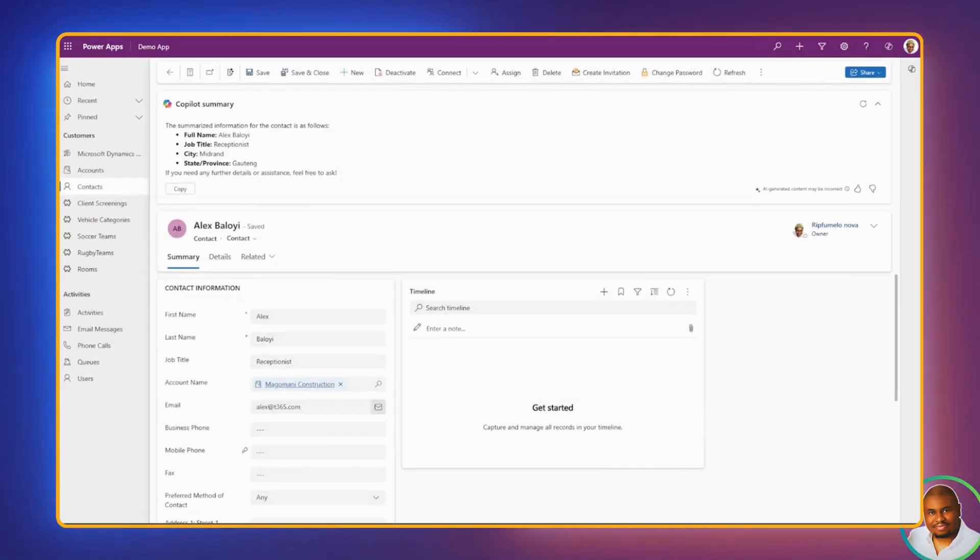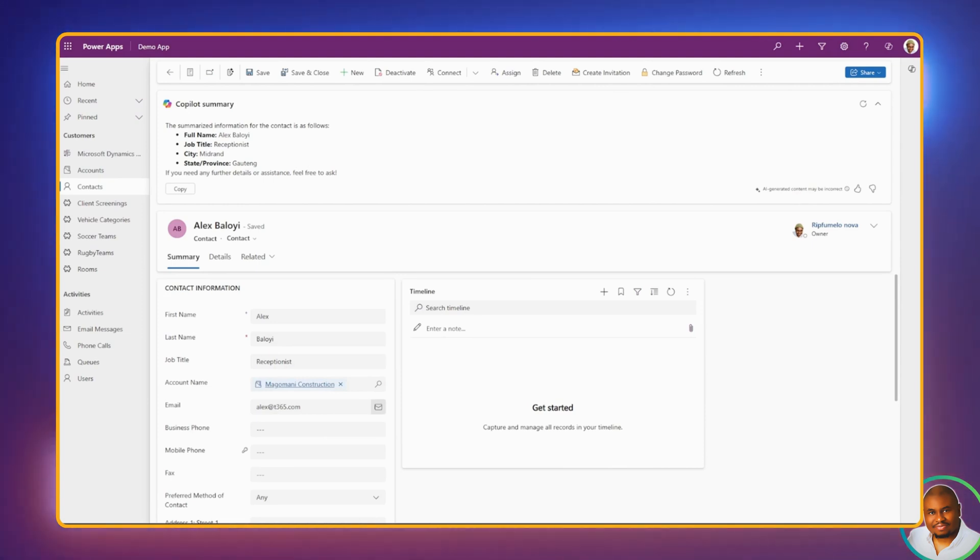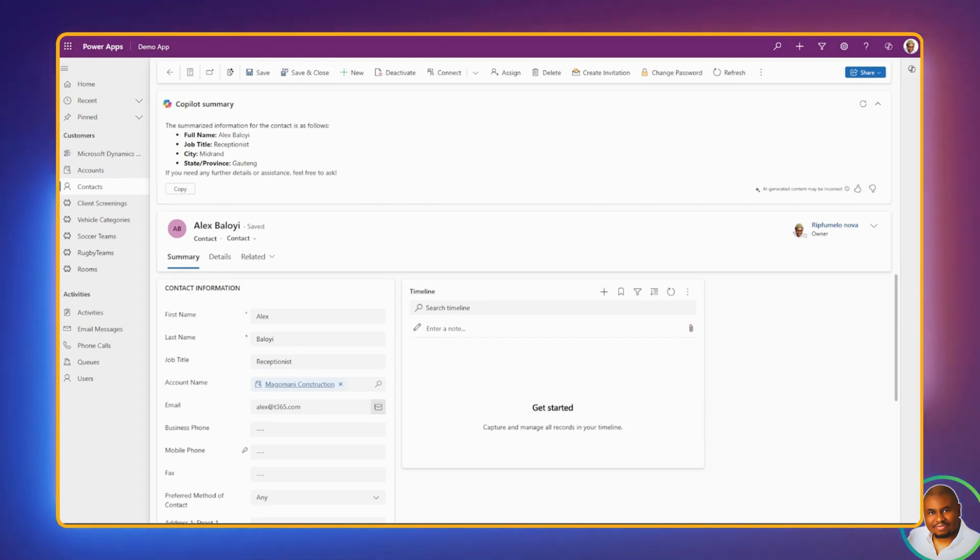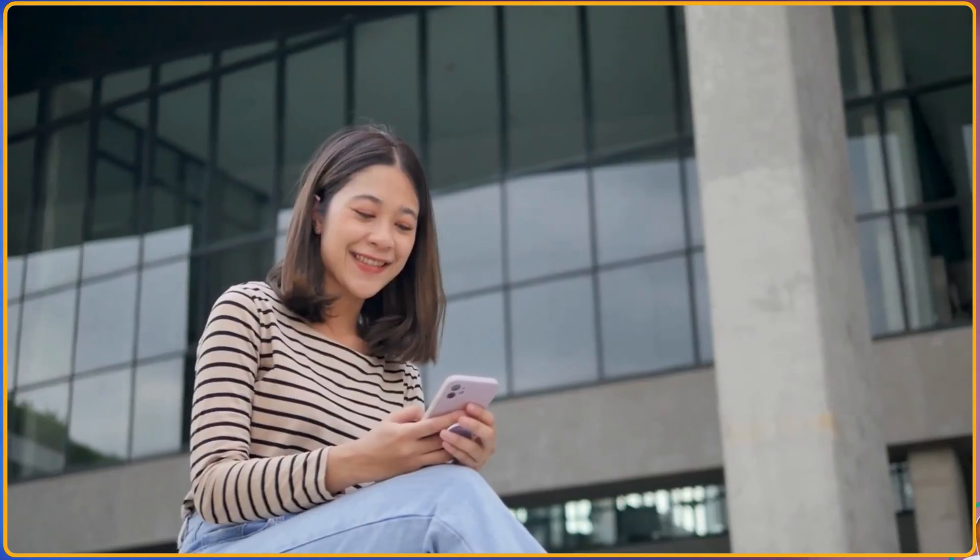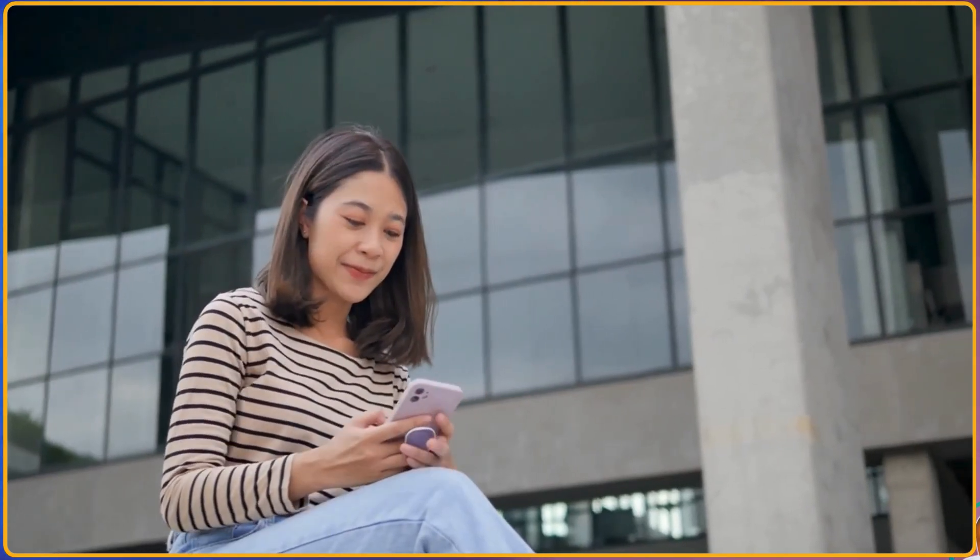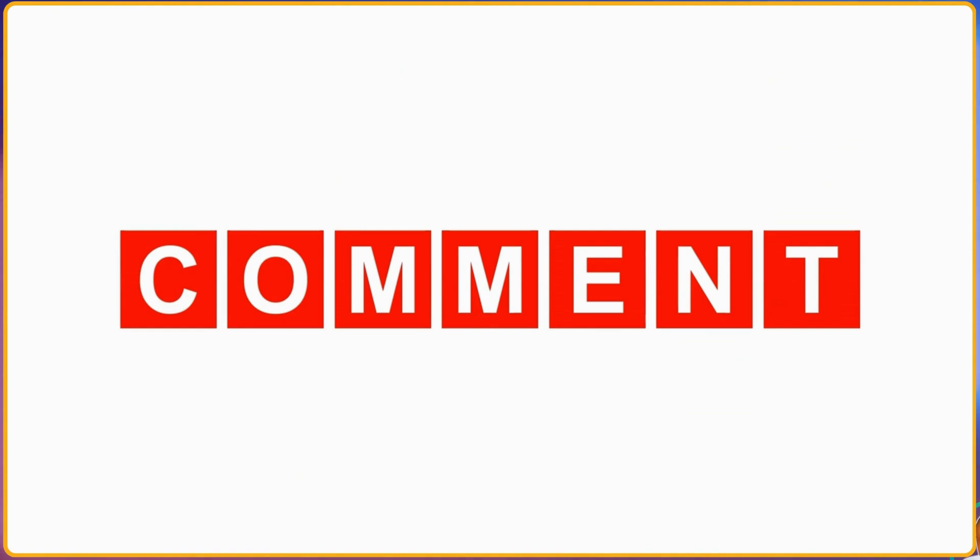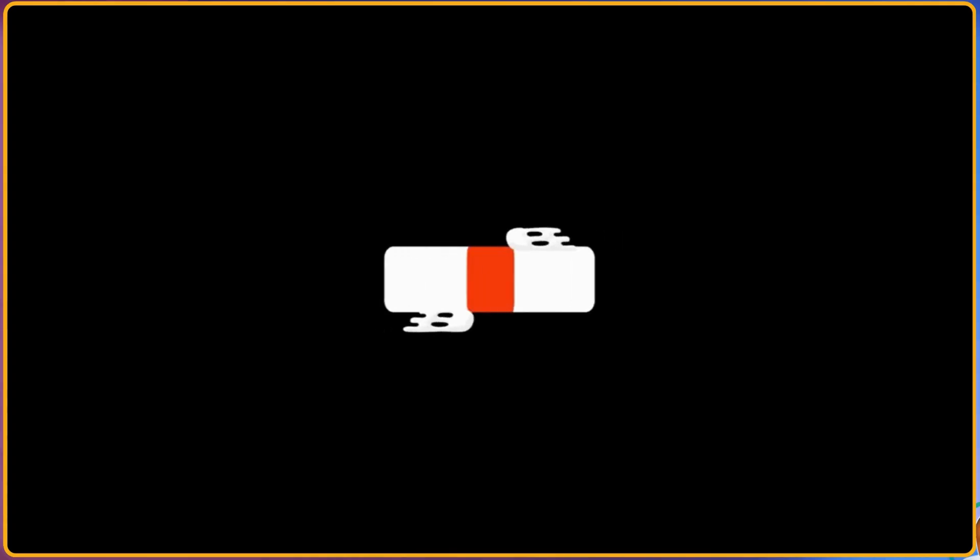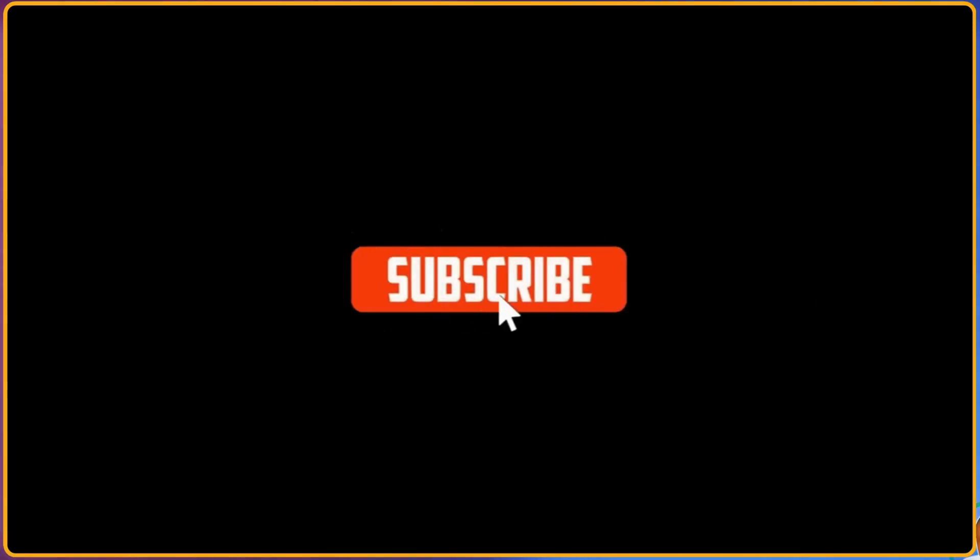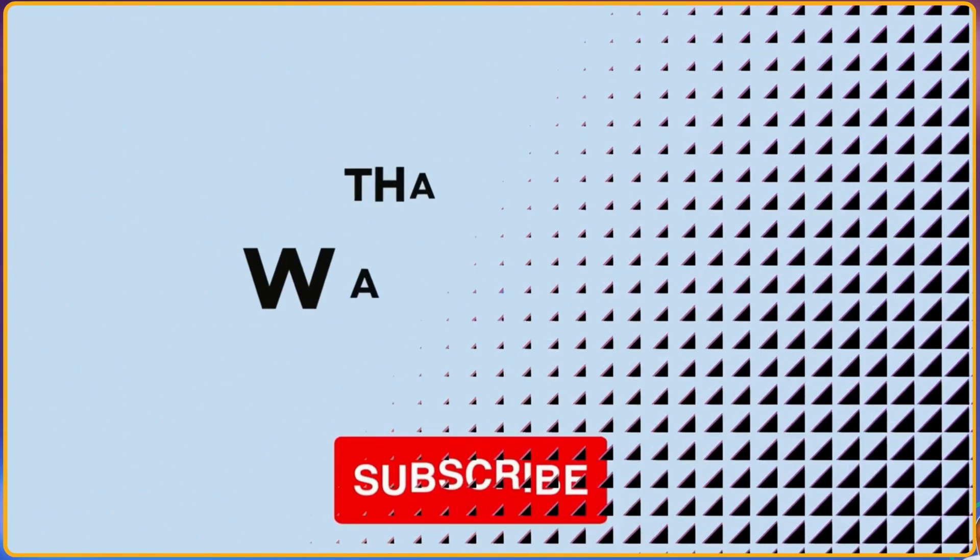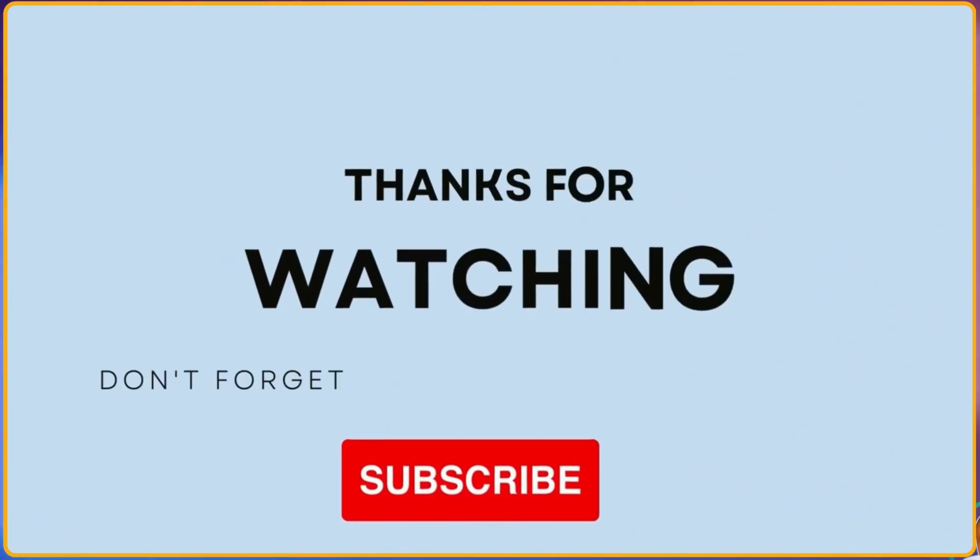And that's how you customize the Row Summary in Power Platform or model-driven apps. I hope you found this tutorial helpful. Give it a try and see how it can transform your model-driven apps. If you've enjoyed this in-depth walkthrough, give us a like, share your thoughts in the comment section, and don't forget to subscribe for more tutorials. Thank you for watching and I'll see you in the next one.